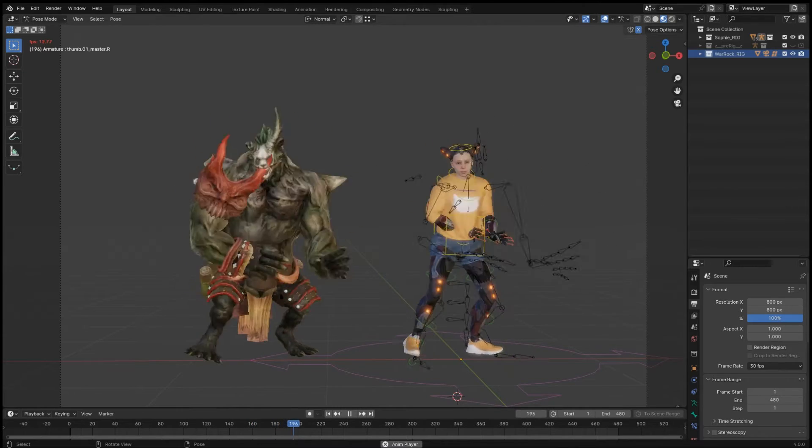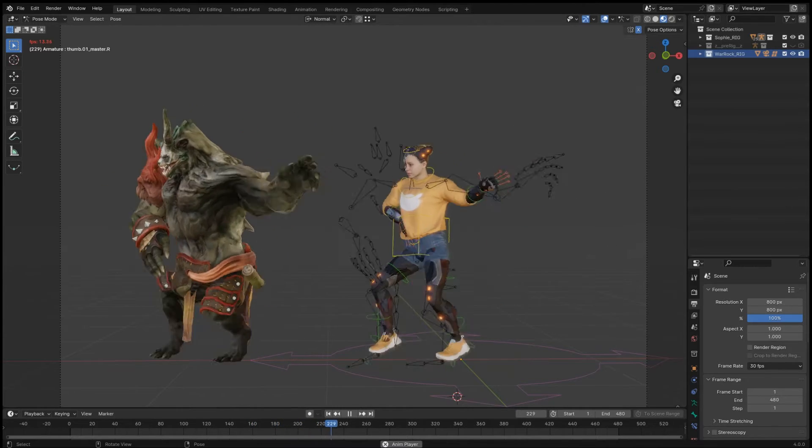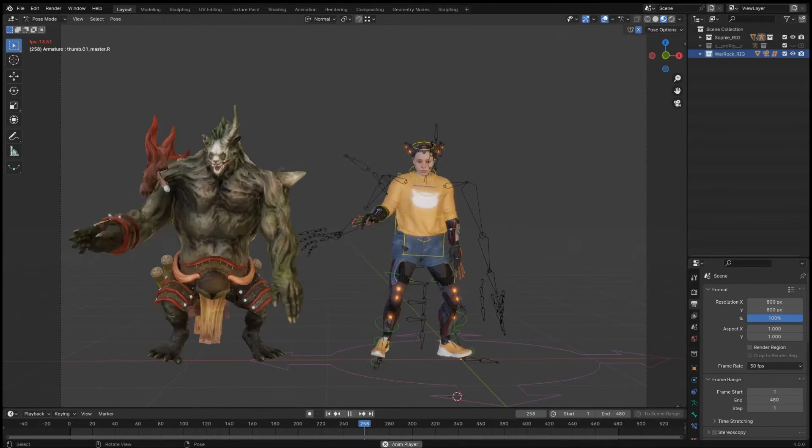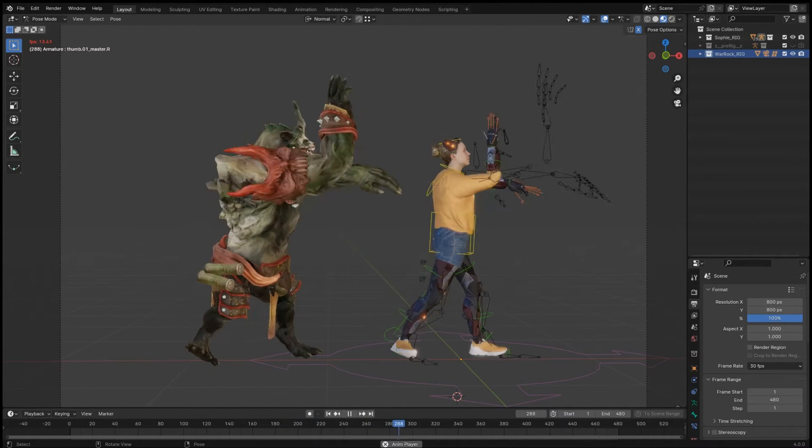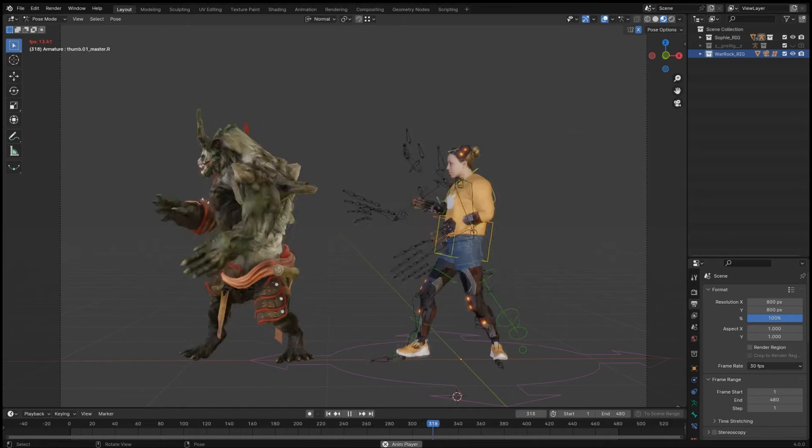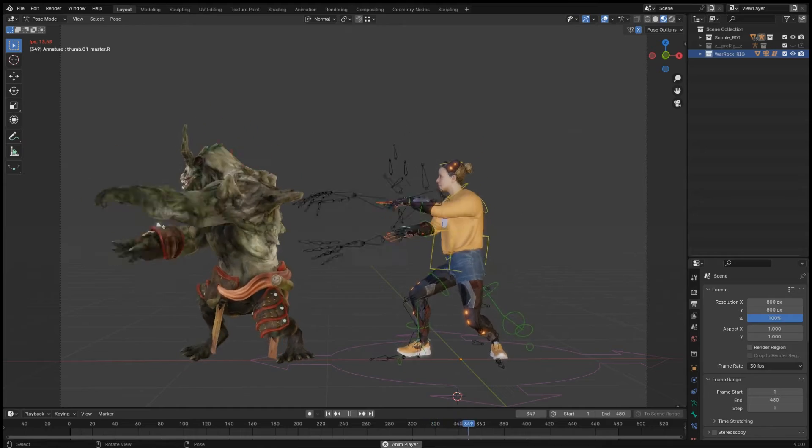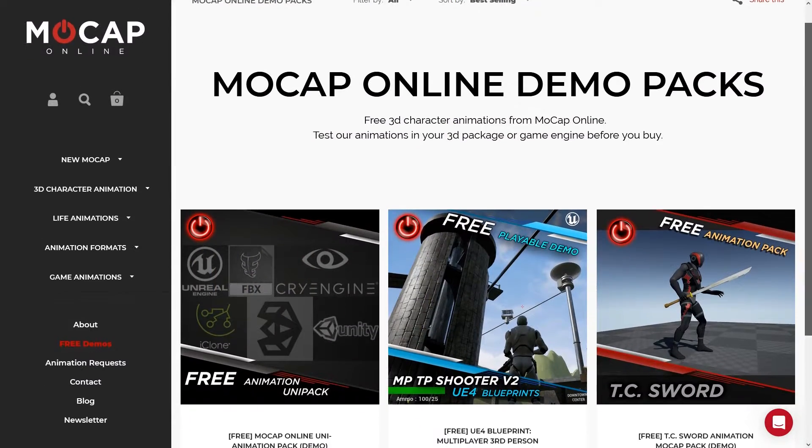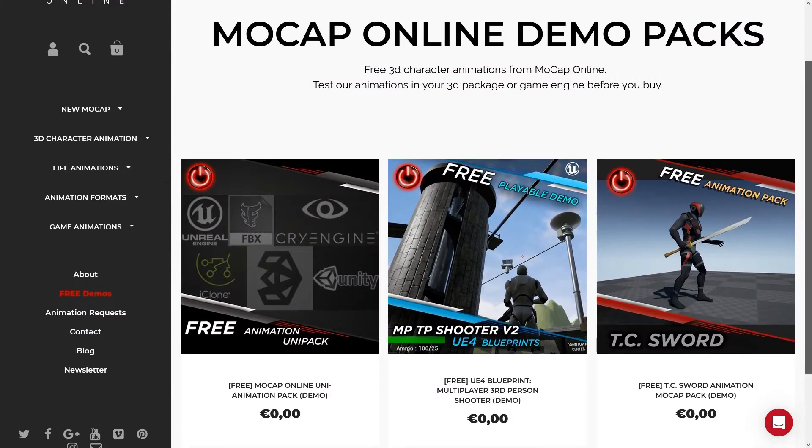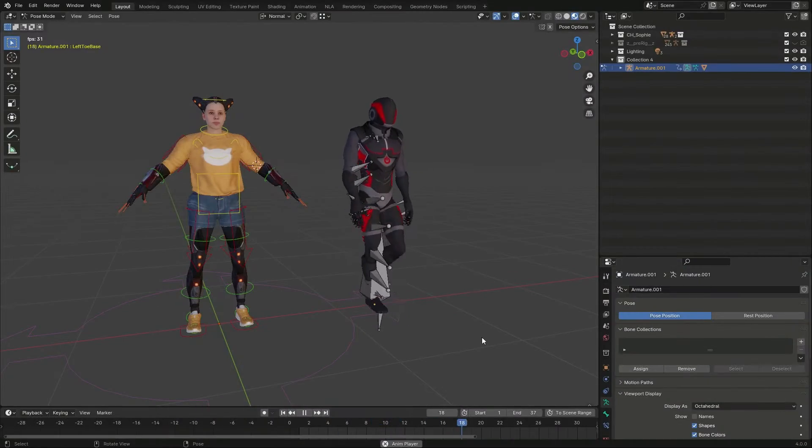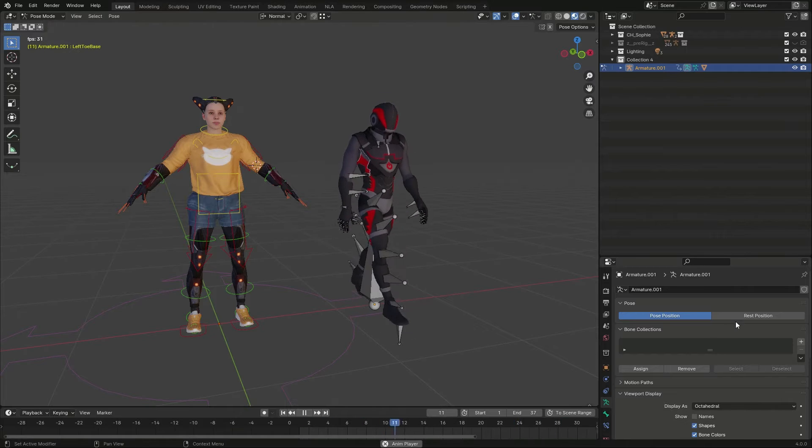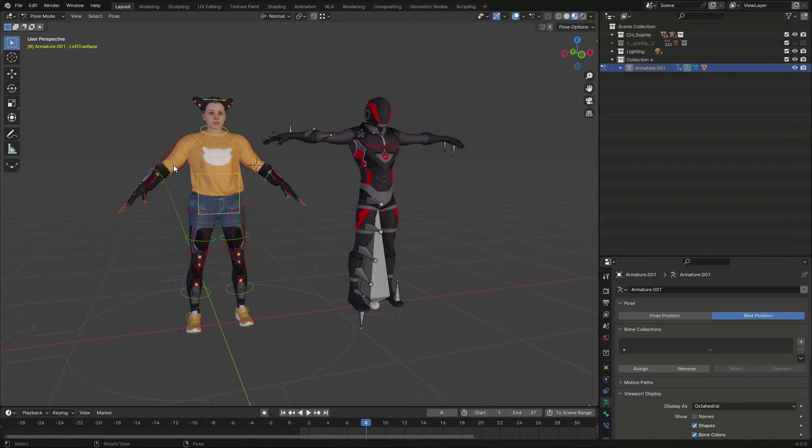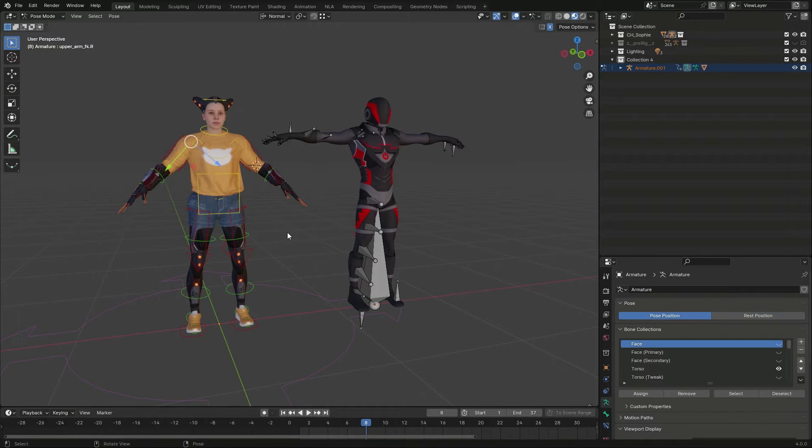In this video, I transfer some animations from online services to one of my rigs. Let's start with mocap online.com. Their Humanoid has classic proportions and is modeled in a T-pose.